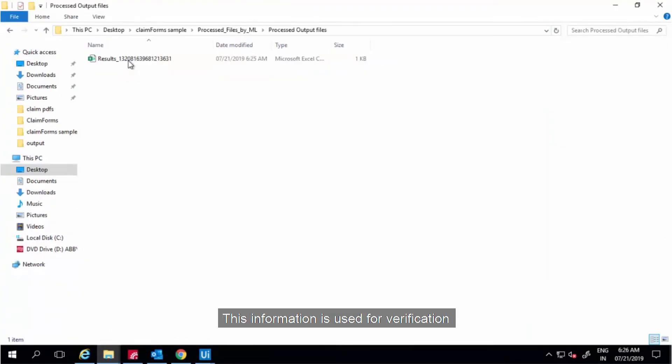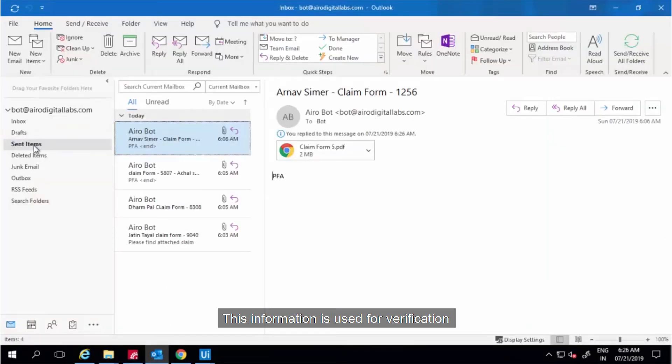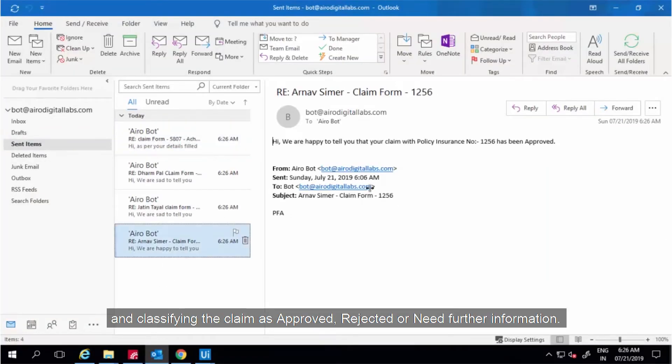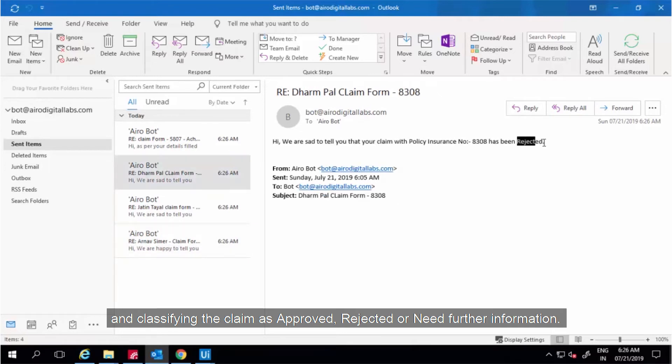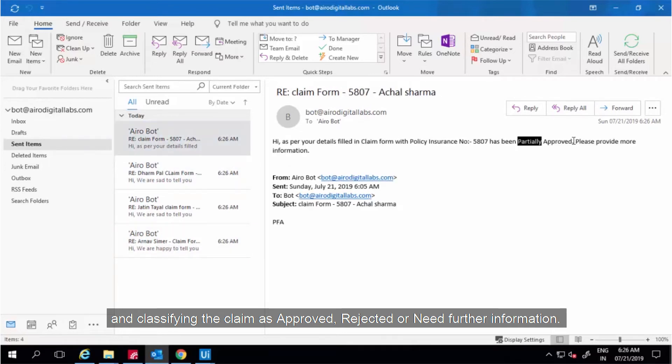This information is used for verification and classifying the claim as approved, rejected, or need further information.